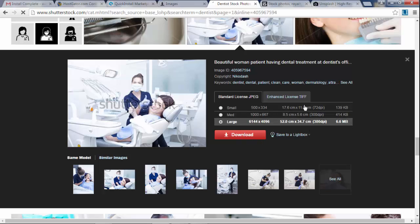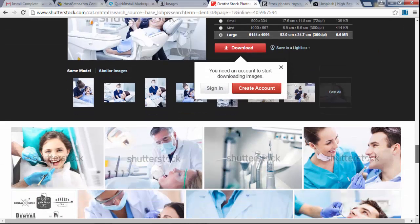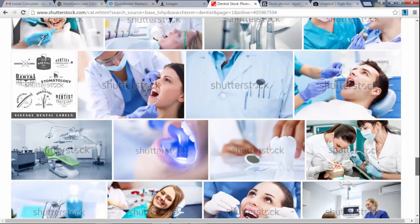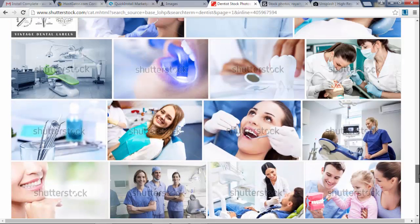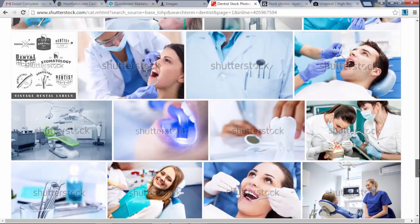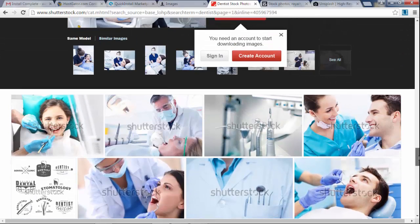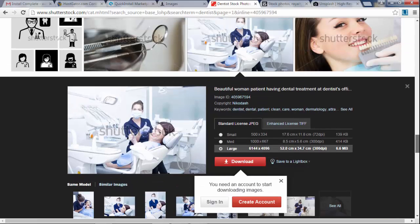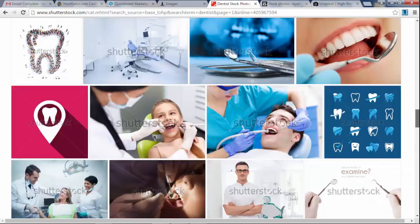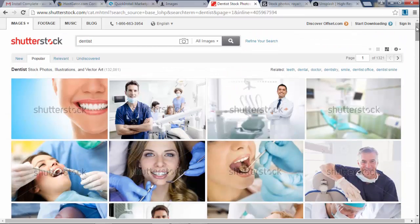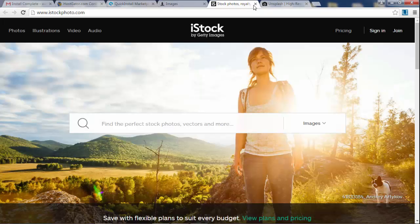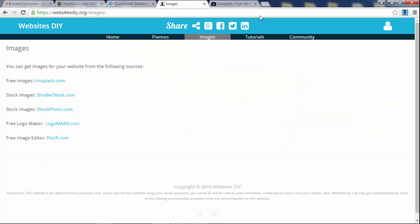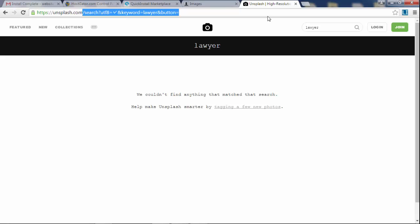The only problem with these two, with Shutterstock and iStock, they're pretty expensive. Some of these images are like five bucks, ten bucks, some you can even go as far as like twenty bucks sometimes I've seen. But you can get a subscription plan and you can save on images that way. So you can pay like a flat fee and get like a bunch of images that you can download every month. But in this lesson we're just going to be using this website here, Unsplash.com, for our images.